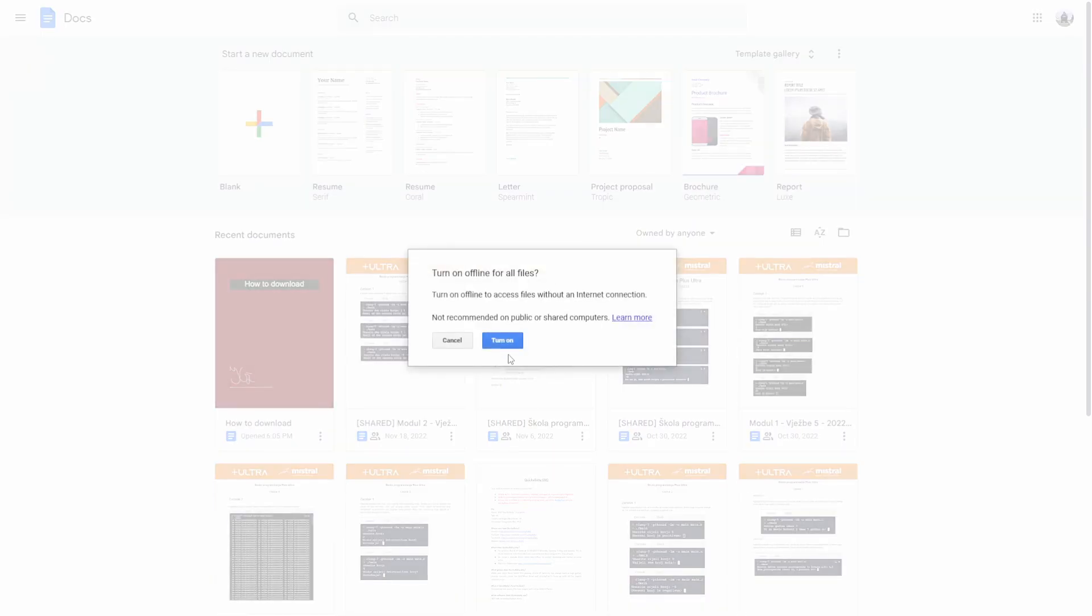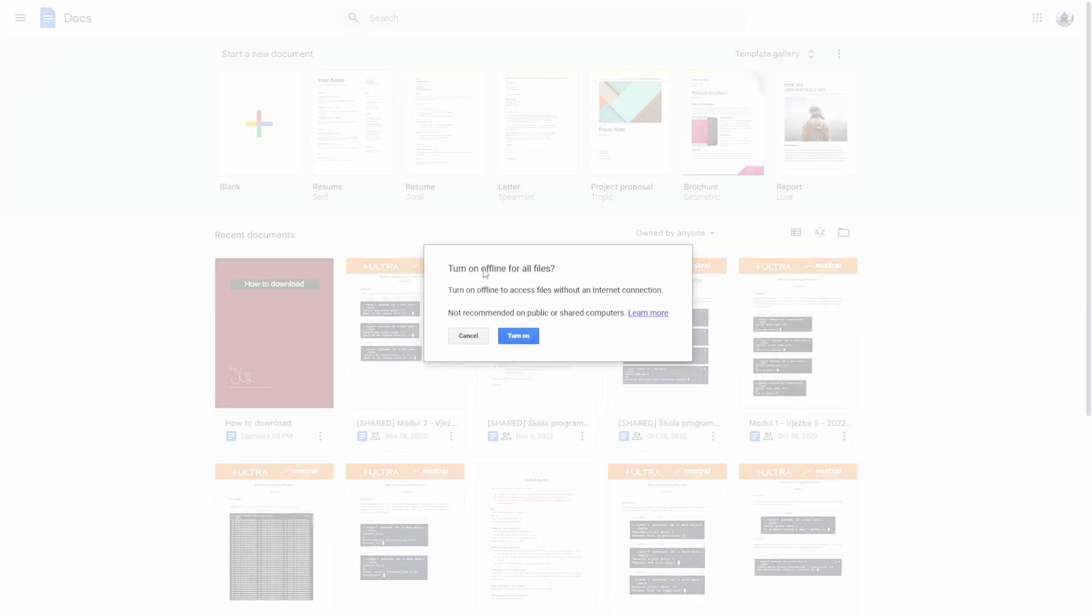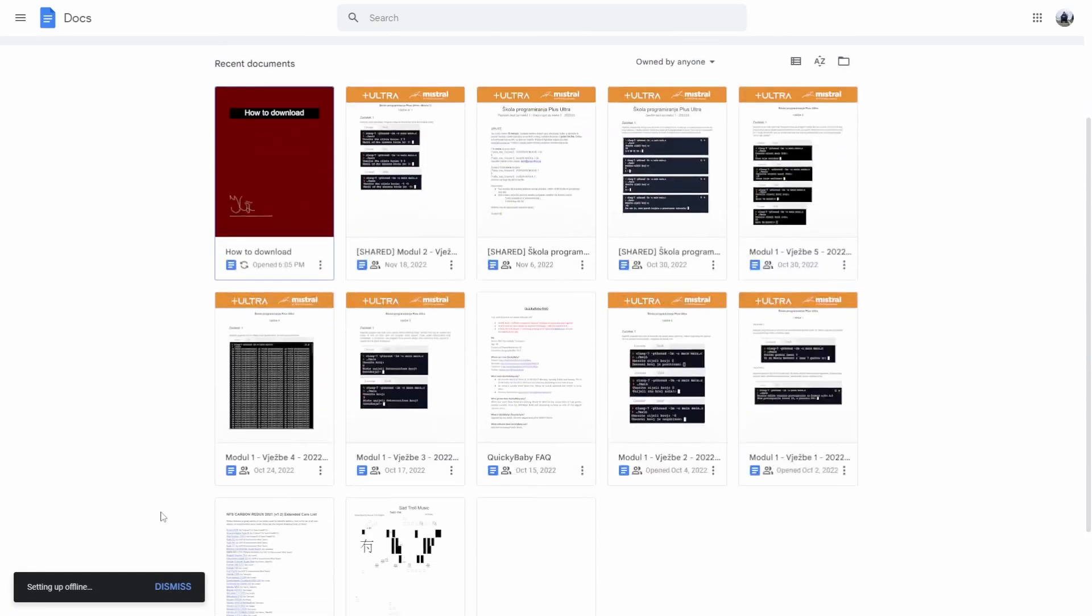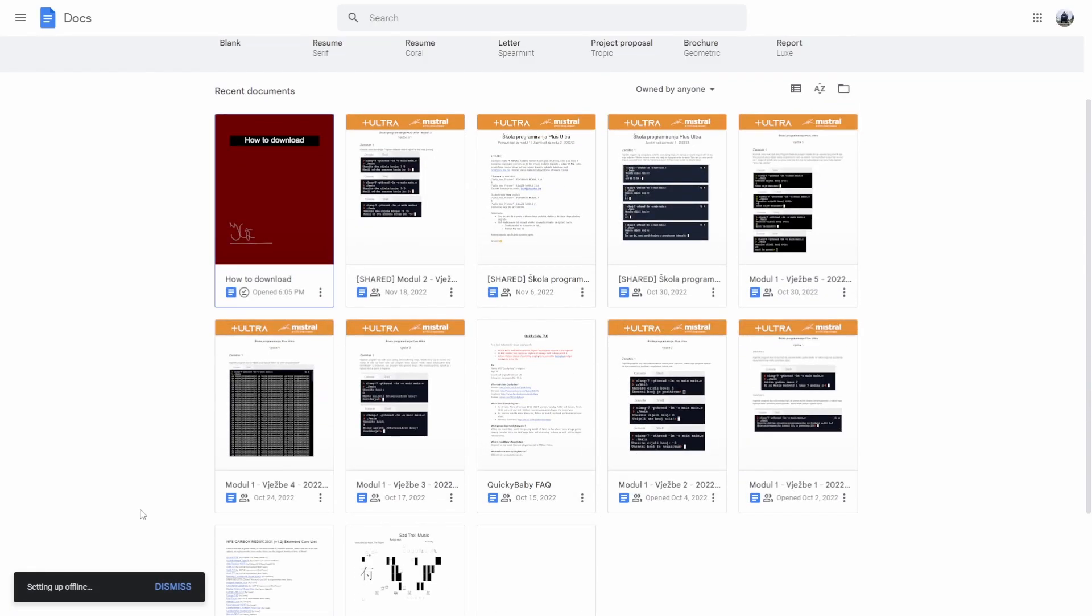Select available offline, turn on offline for all files. Basically what this will do is download everything.